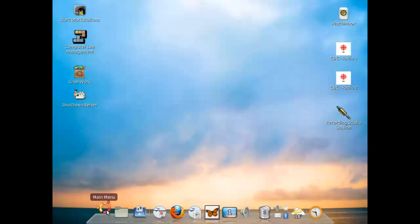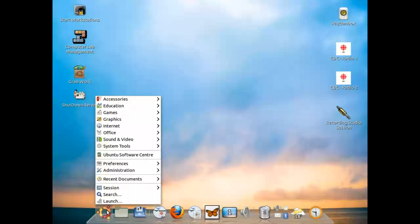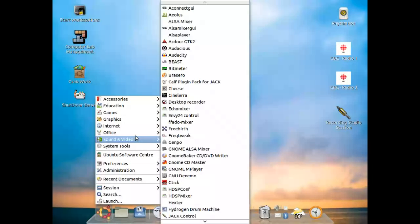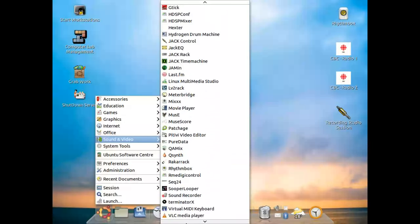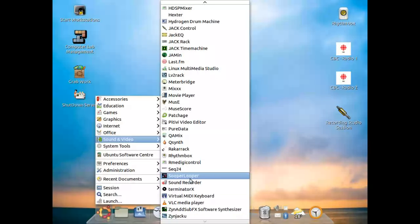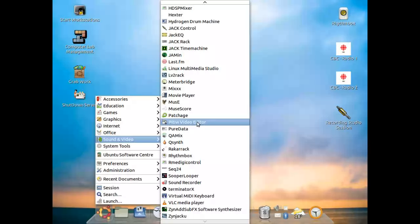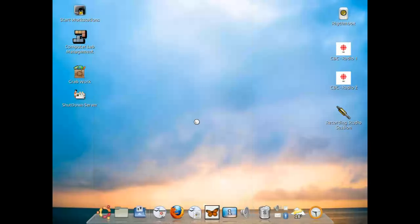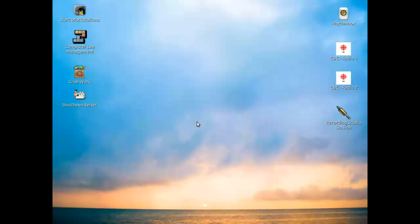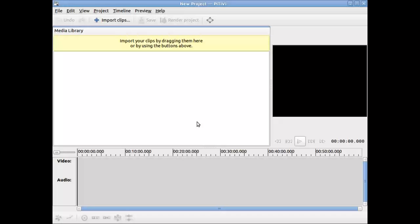To launch it, you go to the main menu, go to Sound and Video, and travel down the menu until you see Pitivi video editor. Then you would click on it to launch, and it shows the typical screen for the editor.